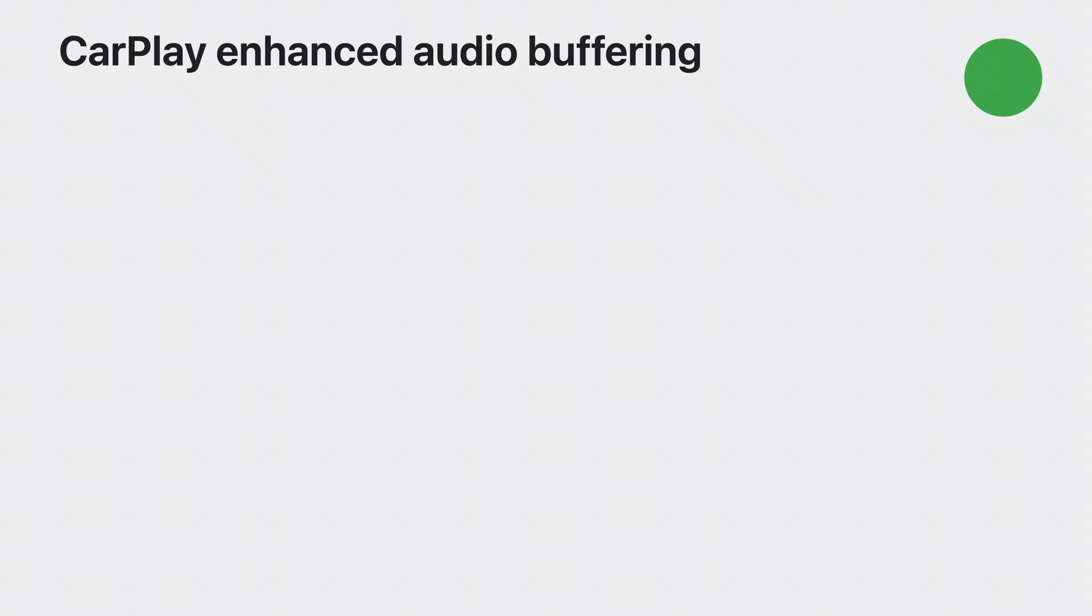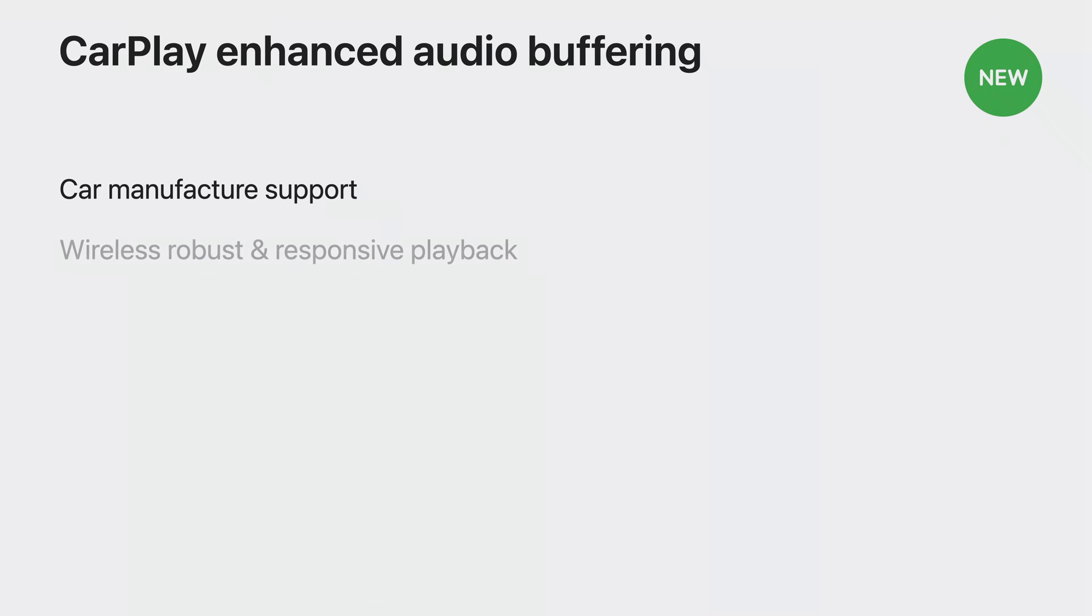And that's not all. Car manufacturers are now able to support enhanced buffering in their CarPlay implementations. Why is this important? An increasing number of vehicles supports wireless CarPlay. Robust playback and responsive control is crucial to have the best audio experience on the road.